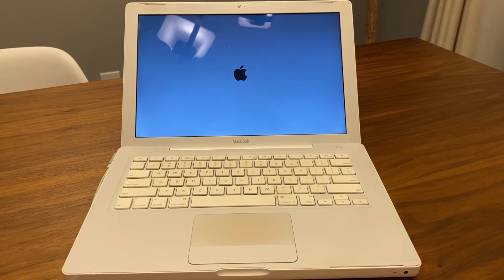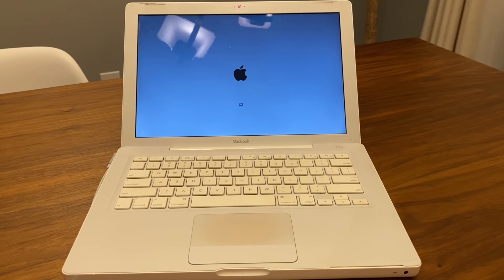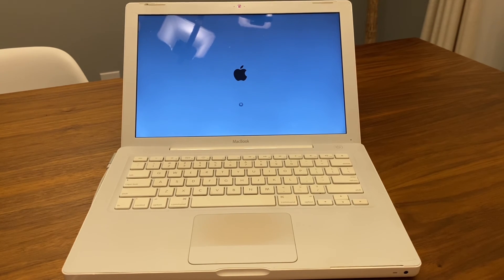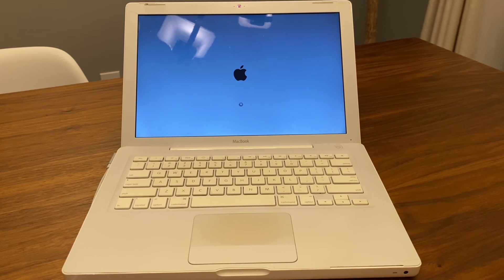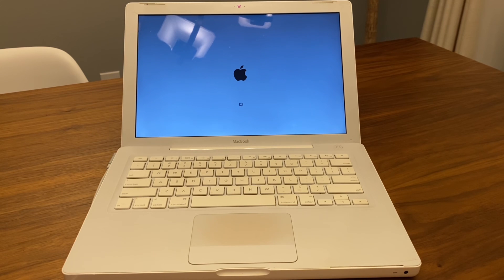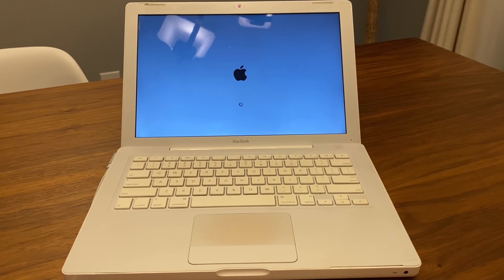And now you can proceed with whatever you were thinking about doing with this MacBook Pro. In my case I'm going to reset it and just use it. If you like this hack, this quick trick, hit the like button, subscribe for more videos like this, and I'll see you next time. Peace.